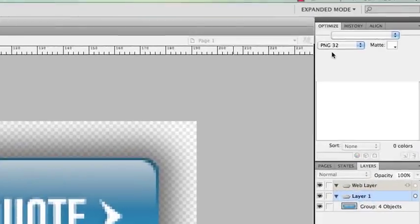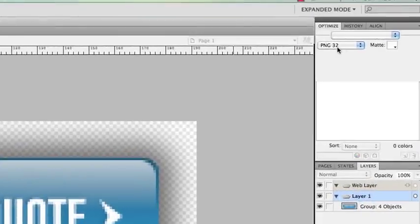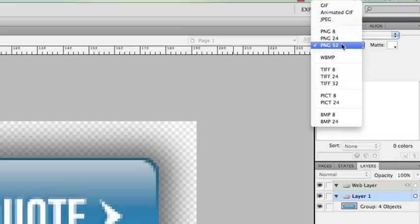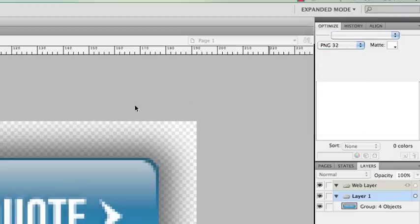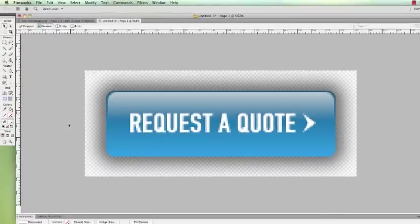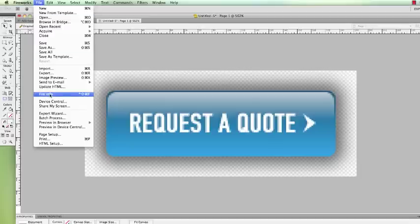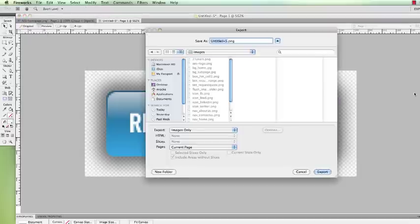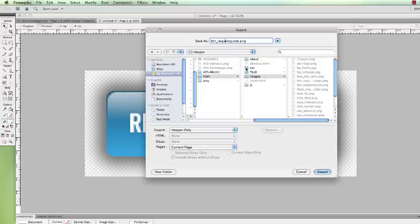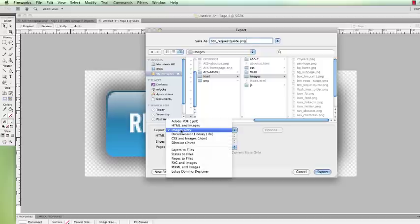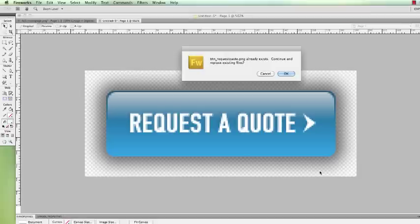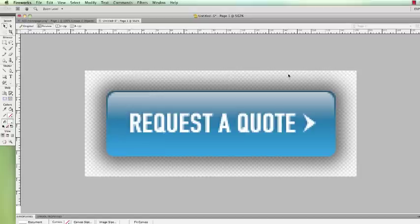Now, under Optimize, right here, instead of JPEG or GIF, I'm going to choose PNG32. Create a transparent image. I can preview the image and see what it looks like. And then all you do is just File, select File, Export, and you're going to save this image. So, here I am in the location where I'm going to save it, and it's going to be saved as Button underscore Request Quote. Right here, under Export, you just do Images Only. And that's all you need to do, and then just do Export. I already have the file saved, so it's asking me if I'm going to replace it, so I go to Yes.